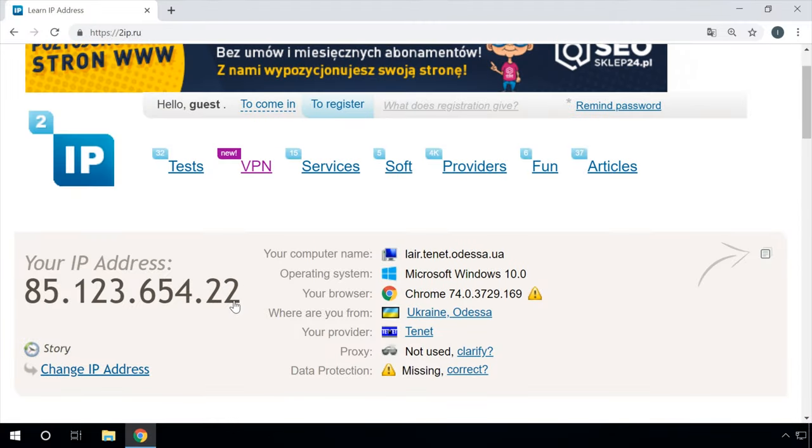One more thing — how to learn a computer's external IP address. It's even easier than finding your IP address within a network. If you need it, visit one of the specialized services, for example 2ip.ru. When you go to this website, you will see your external IP address, information about your internet service provider, and other data.